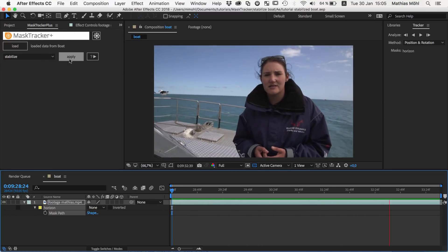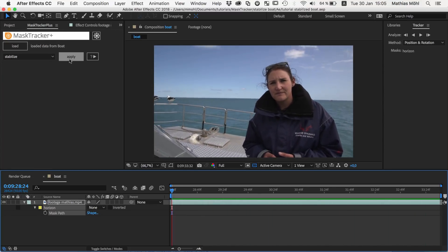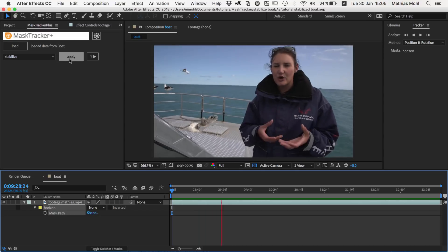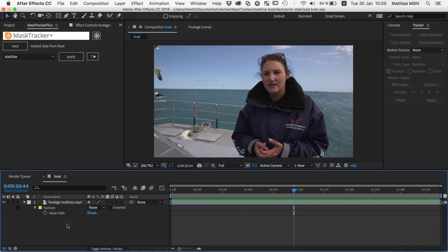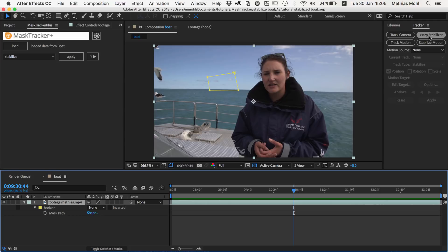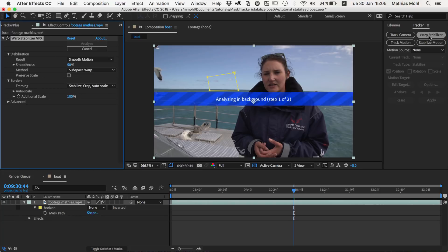After Effects already comes with a great stabilizer on board. The Warp Stabilizer stabilizes most clips easily with a single click. But sometimes you need more creative control.